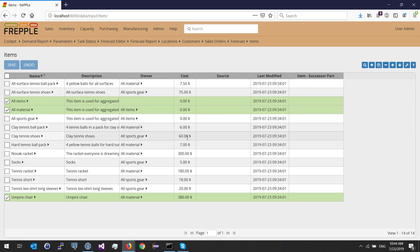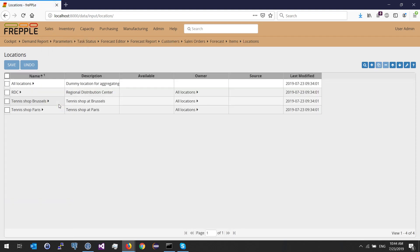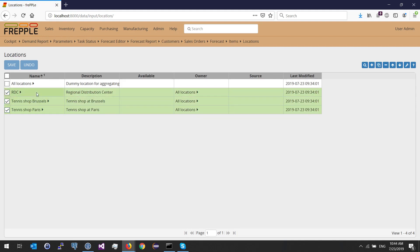You can provide the cost or leave it at zero if you're not interested in the values. Once my item table is populated, I need to populate my location table. Here again, I'm using a hierarchy. I have three physical locations and I'm creating a dummy location called all location, and they all belong under this all locations location.